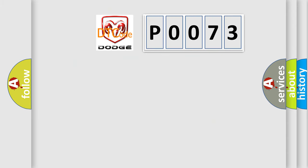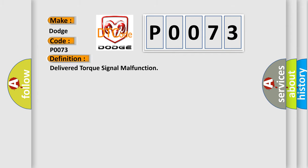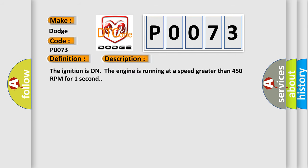So, what does the Diagnostic Trouble Code P0073 interpret specifically for Dodge car manufacturers? The basic definition is delivered torque signal malfunction. And now this is a short description of this DTC code: The ignition is on, the engine is running at a speed greater than 450 RPM for one second.